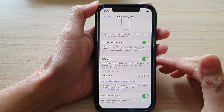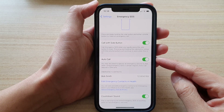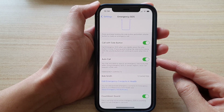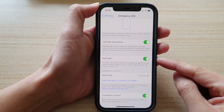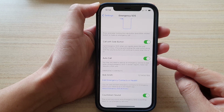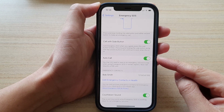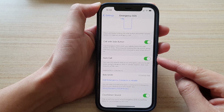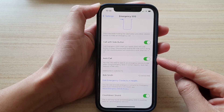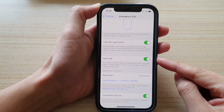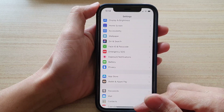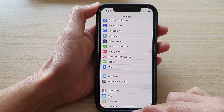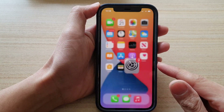In this video we're going to take a look at how you can enable or disable Emergency SOS Auto Call on the iPhone 12 or iPhone 12 Pro. First, let's go back to the home screen by swiping up at the bottom of the screen.